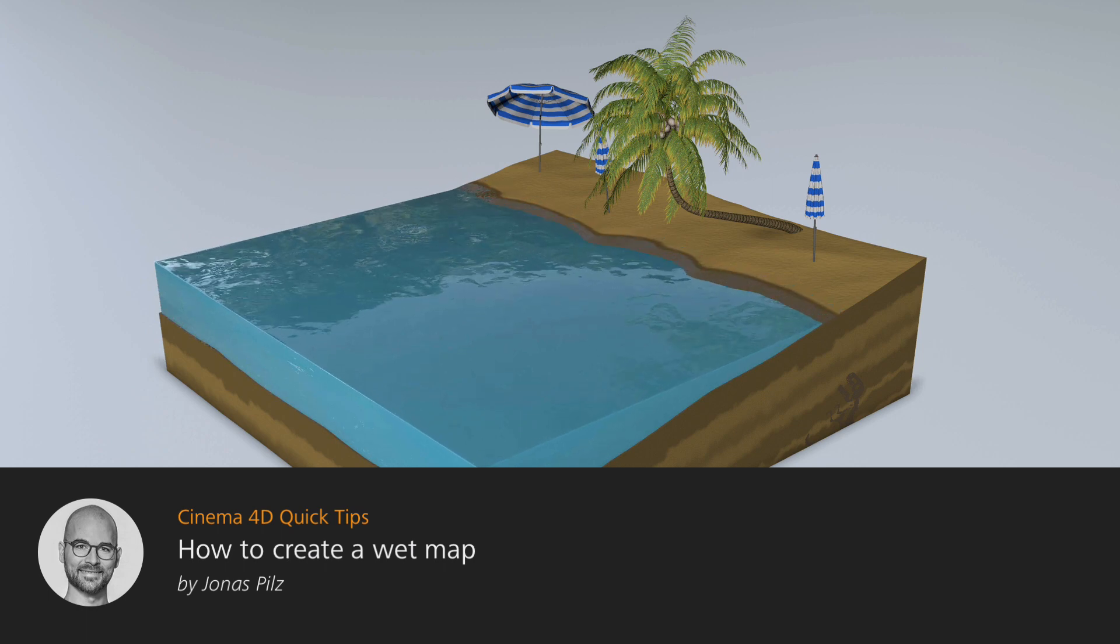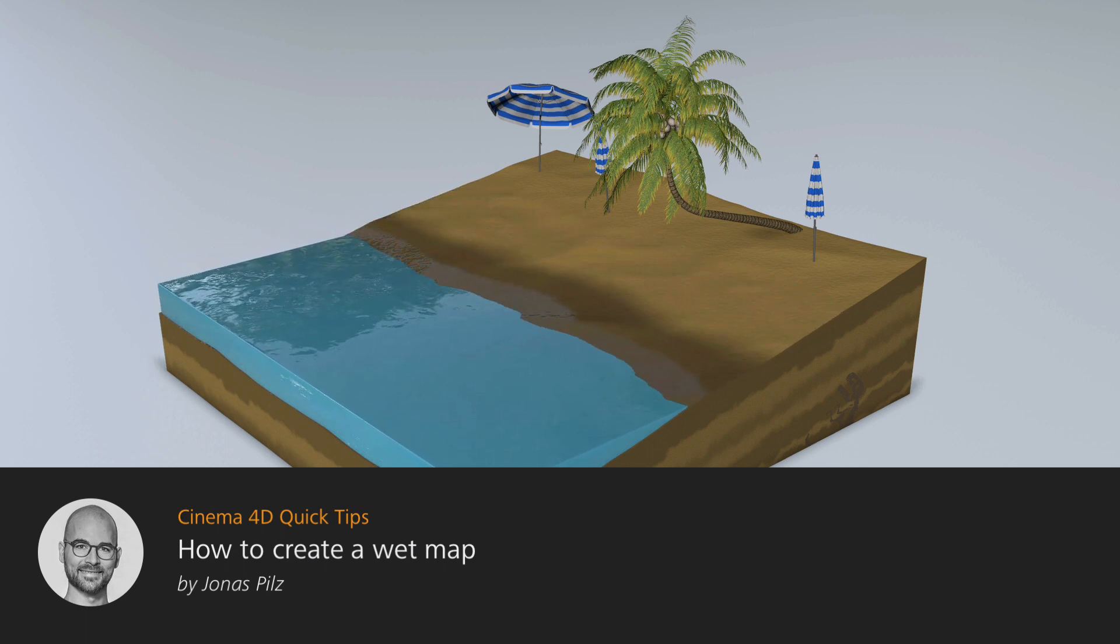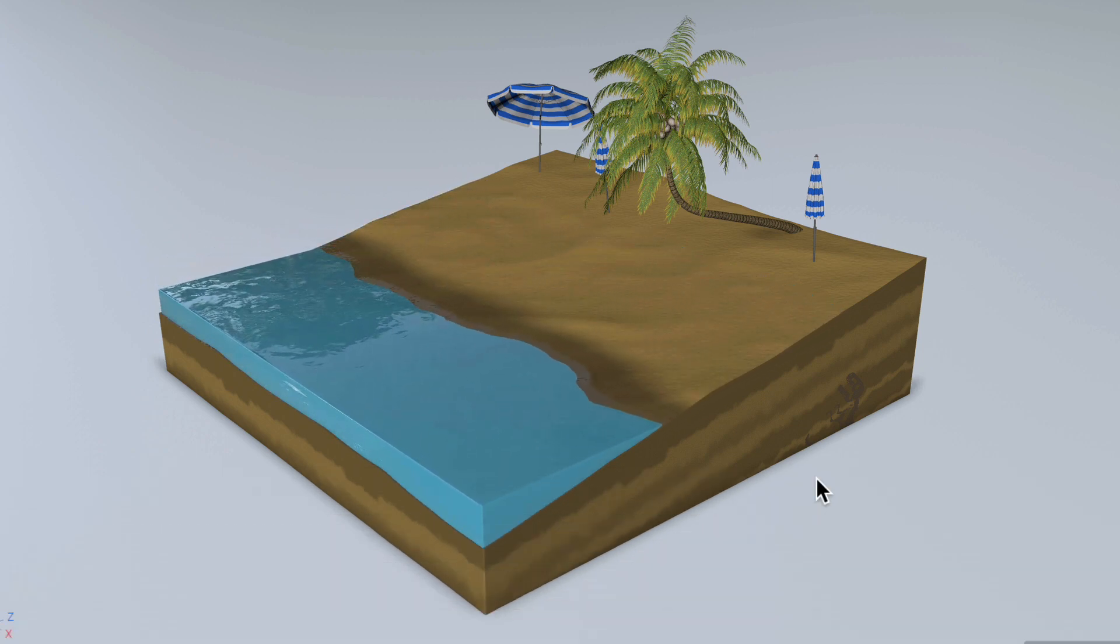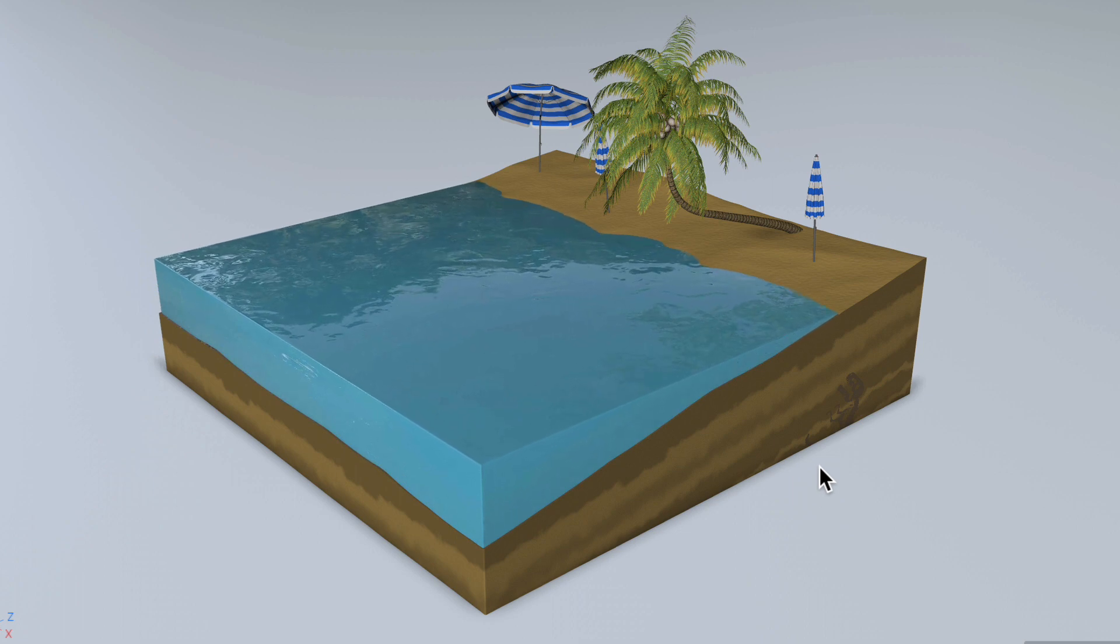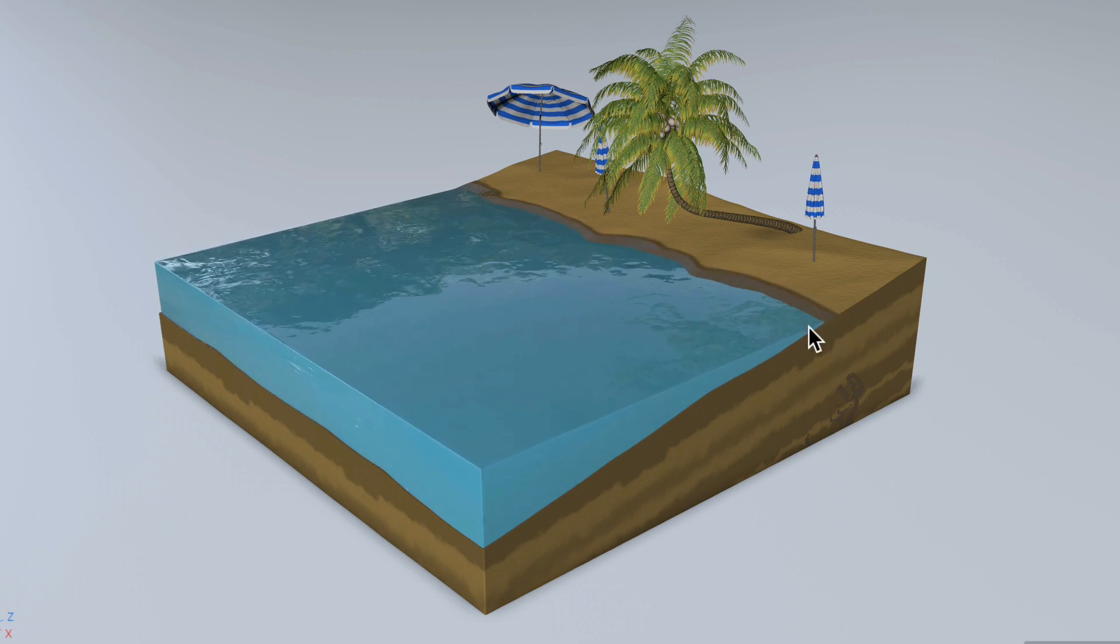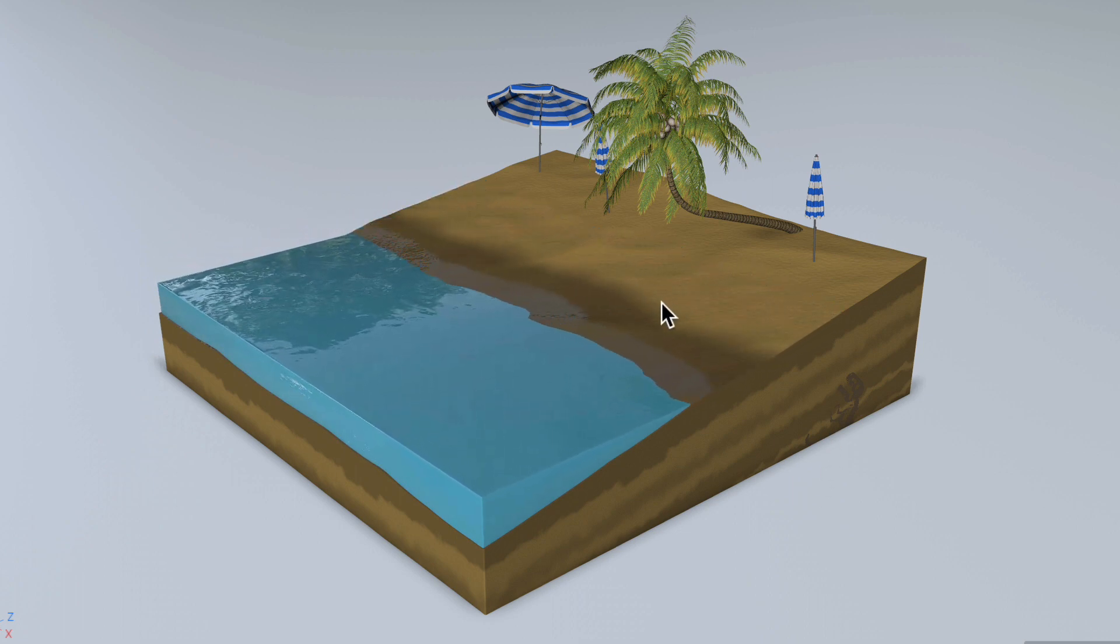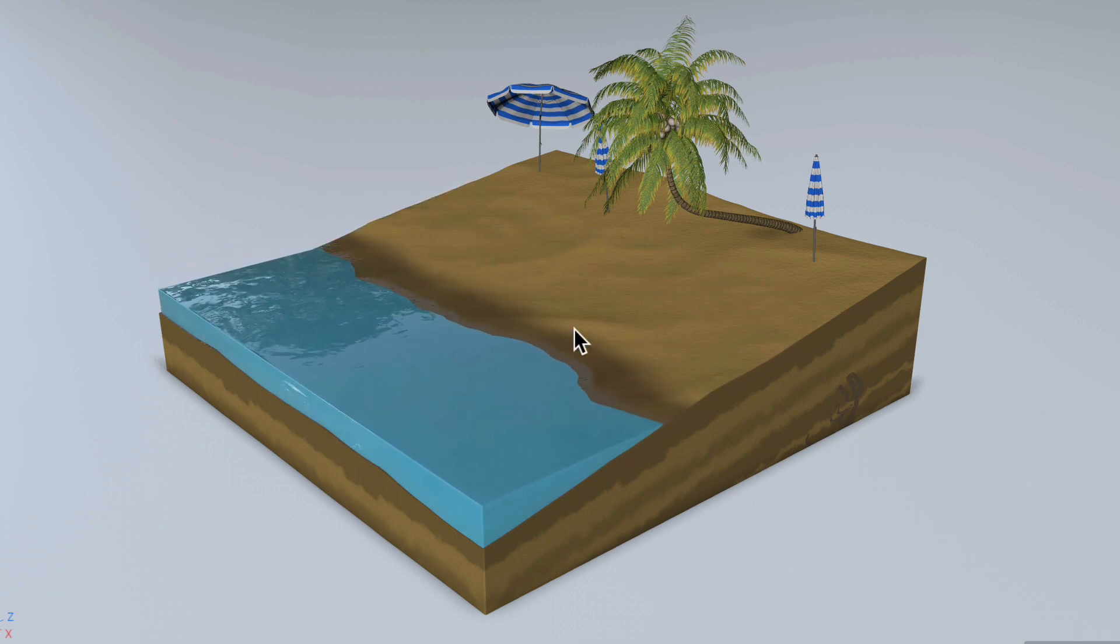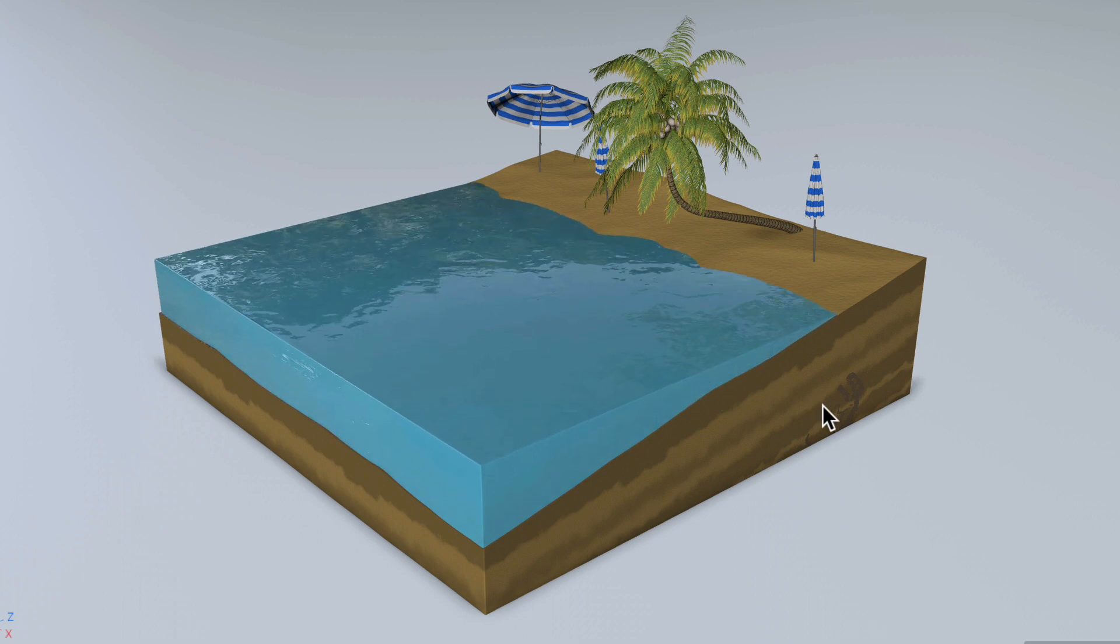Hello and welcome to the Cinema 4D Quick Tips! In some situations you need a wet map, and a wet map is basically a map that leaves some trails behind wet objects like in this example here.